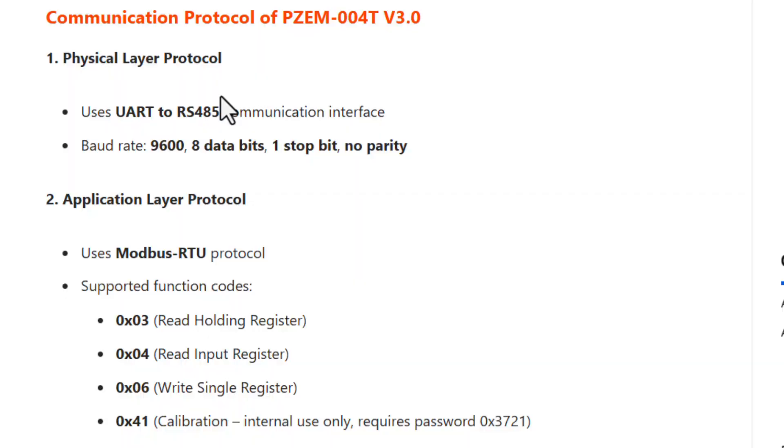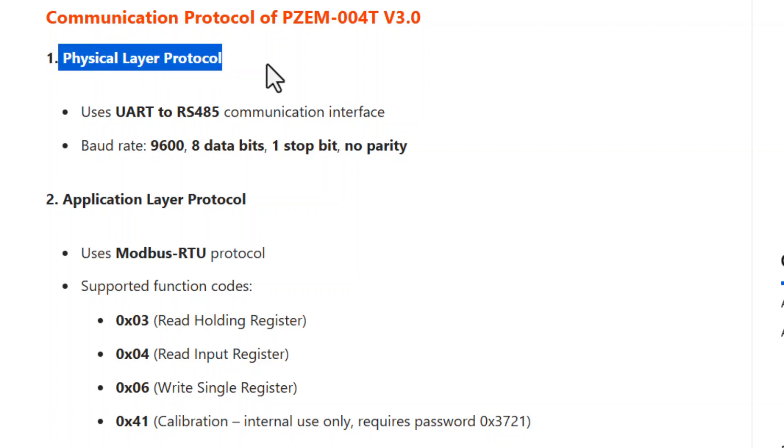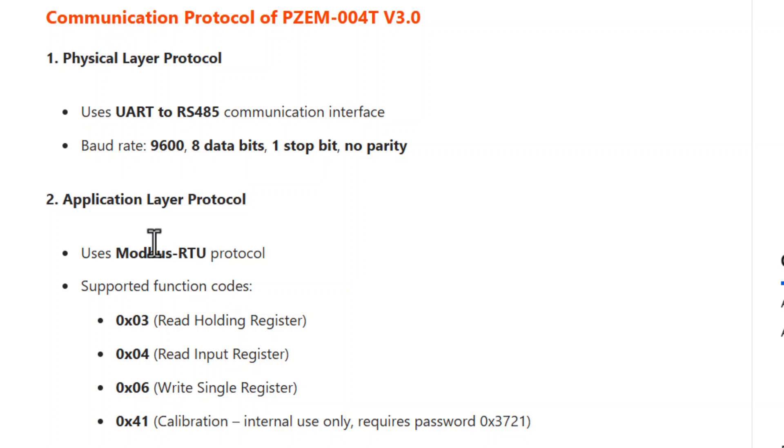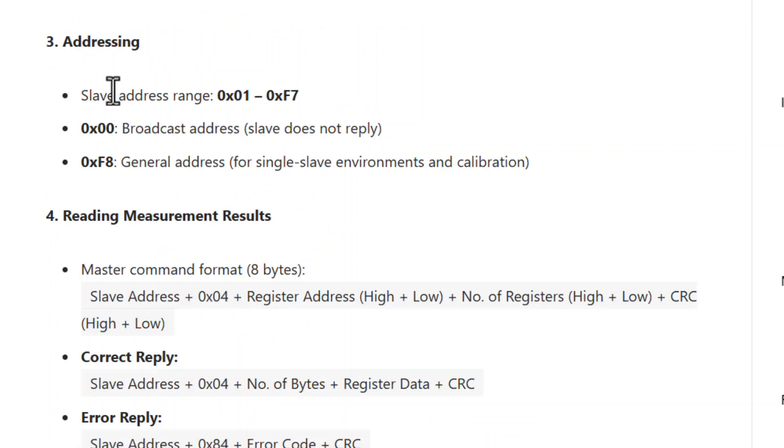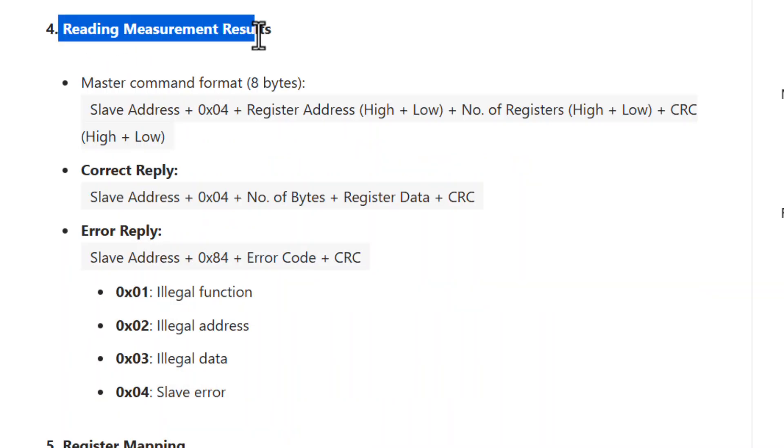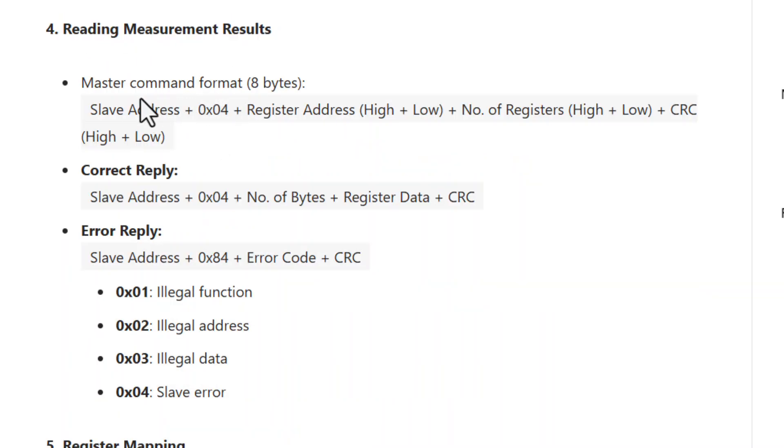Regarding the communication part, it works on Modbus RTU protocol. If you go through the manufacturer documentation, you will find it has a physical layer protocol, then an application layer protocol. It has a registered address where we can send some inquiry to get the readings. The readings can be converted into a readable format using the method mentioned in the datasheet.